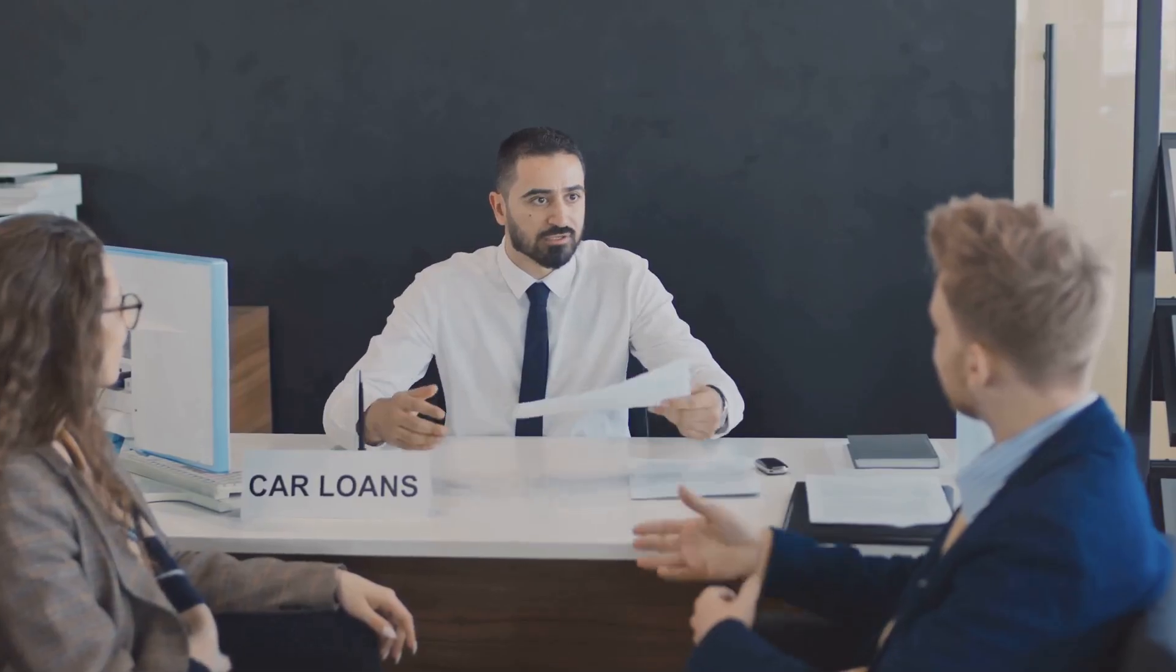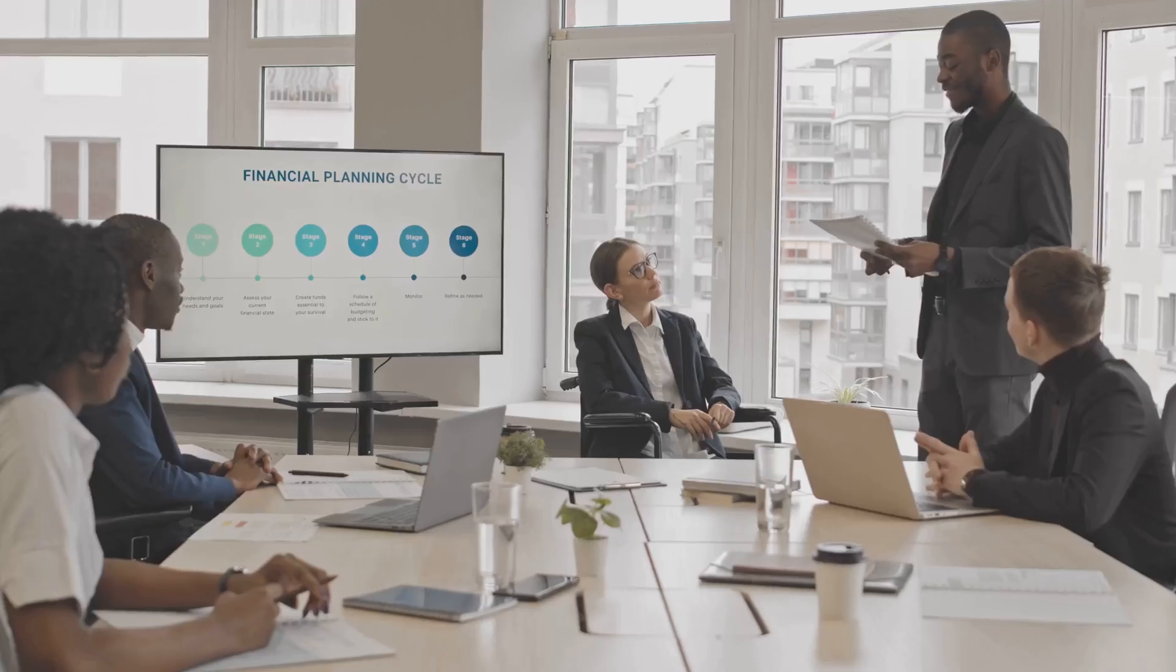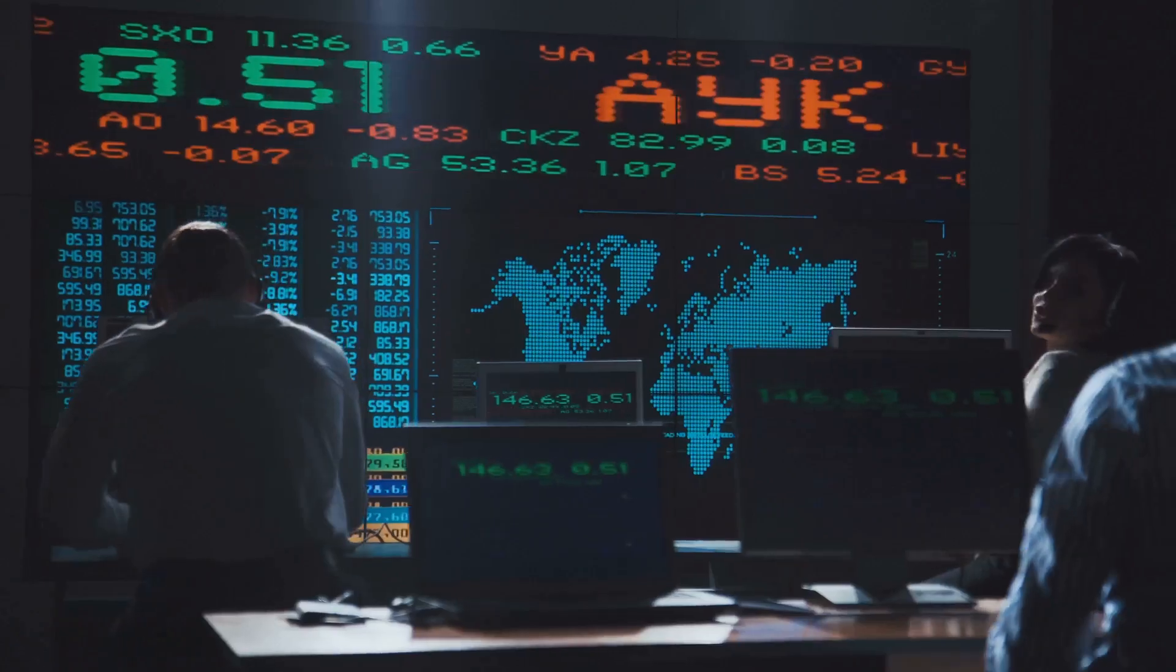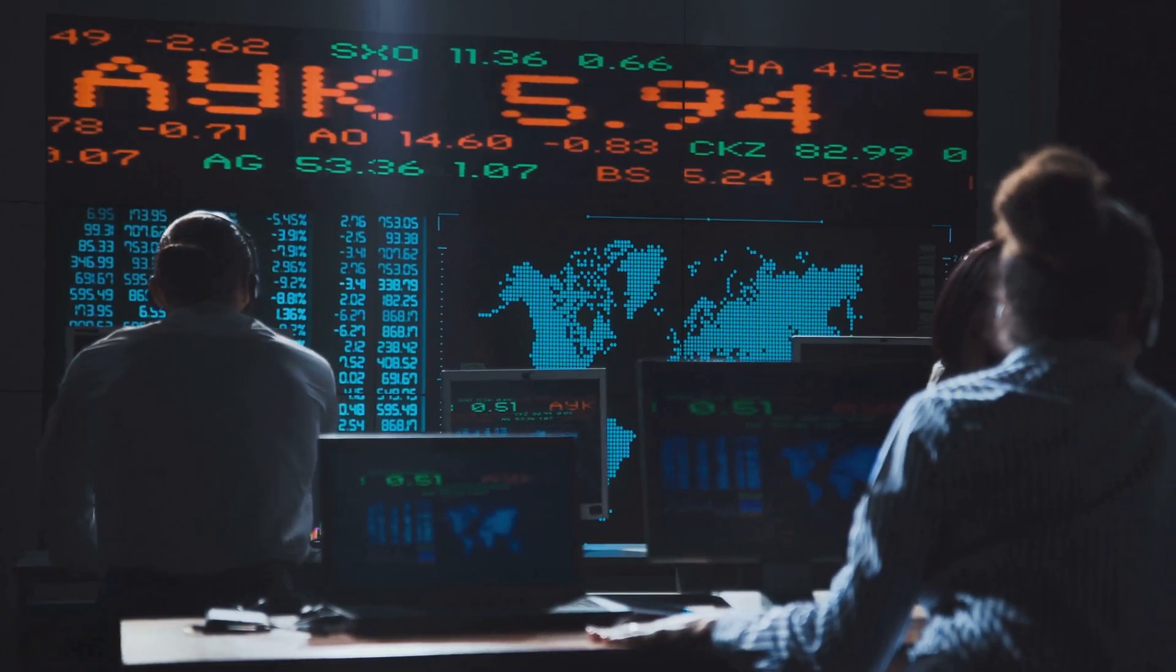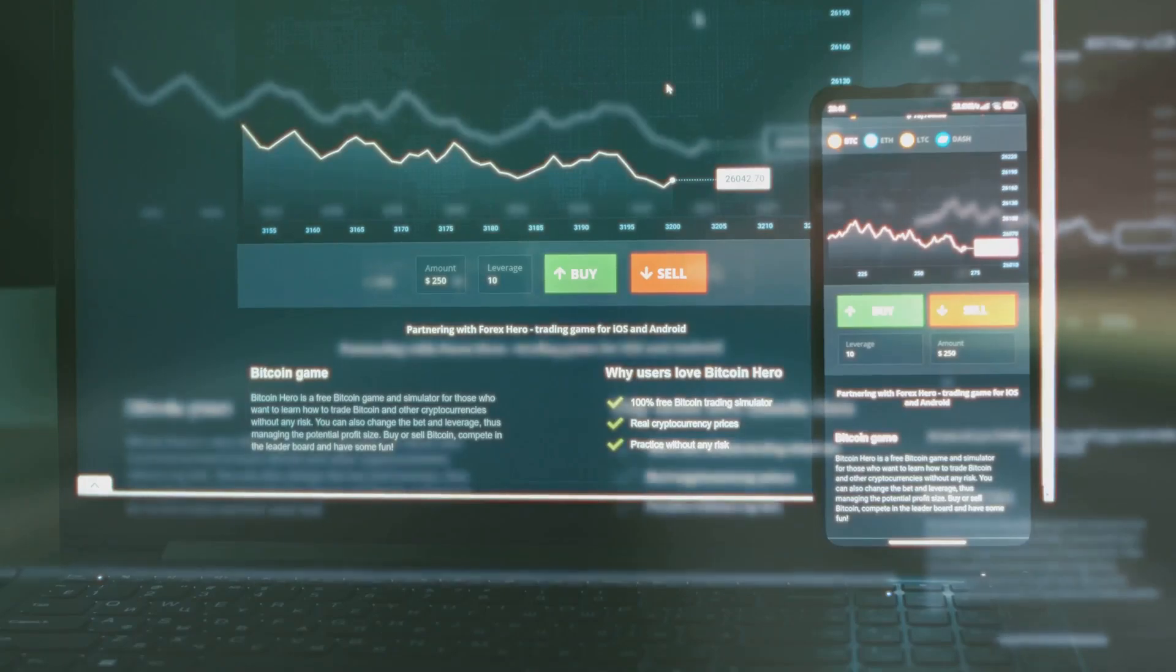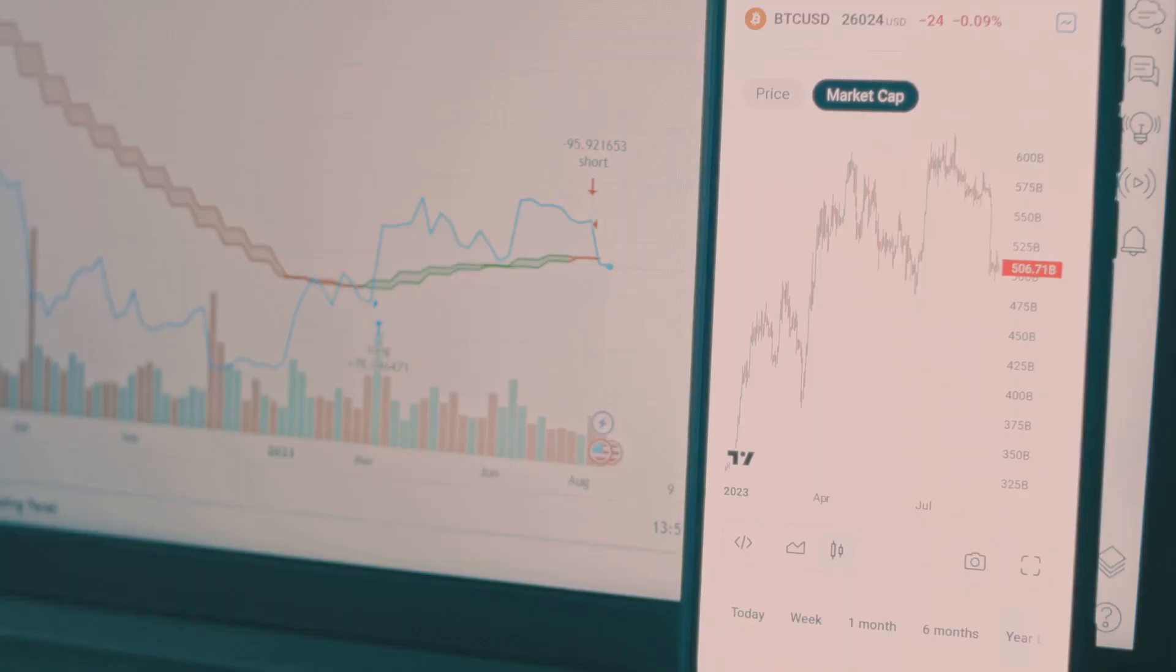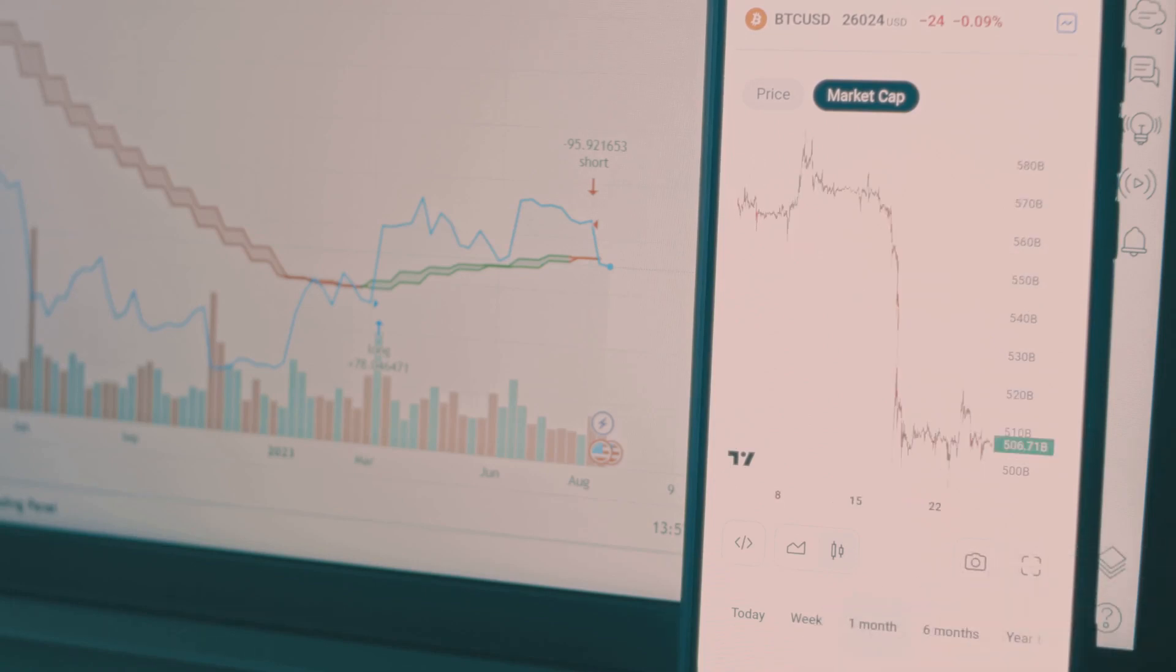Leverage helps achieve larger financial goals and provides access to bigger opportunities. Traders use it in stock and forex markets to take larger positions, leading to bigger profits or losses. Understanding this balance is crucial. Leverage is a tool, not a profit guarantee. It amplifies market movements, making small changes significant.